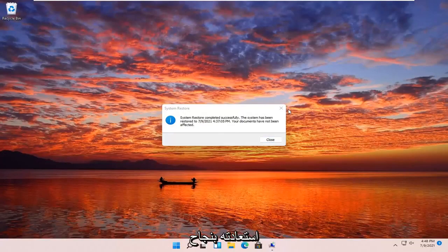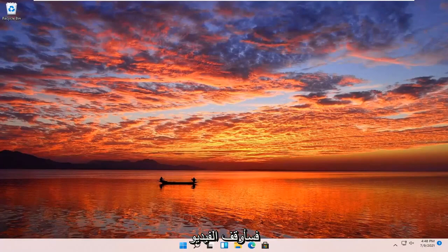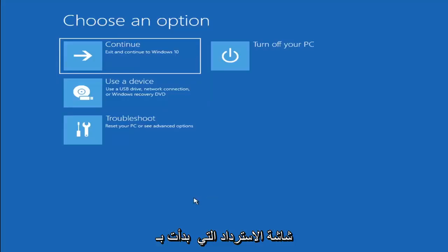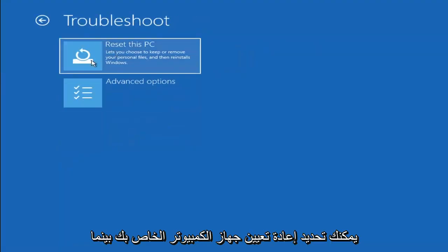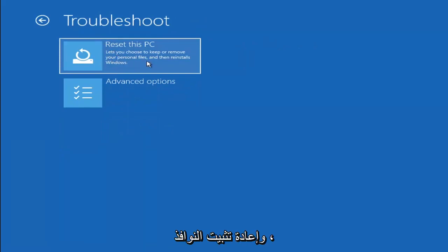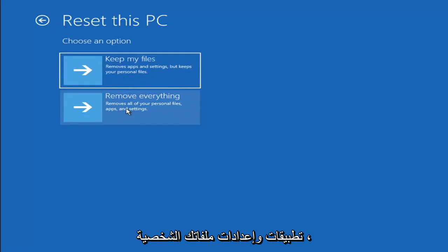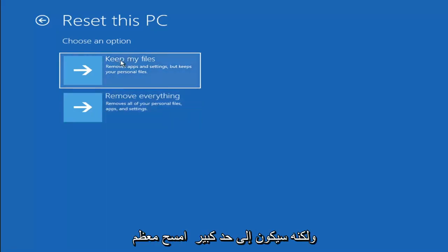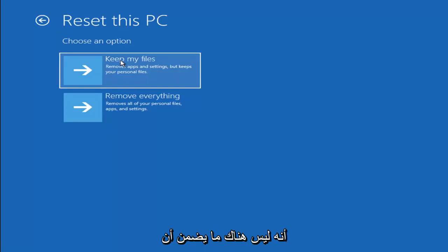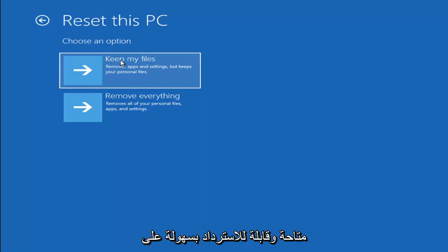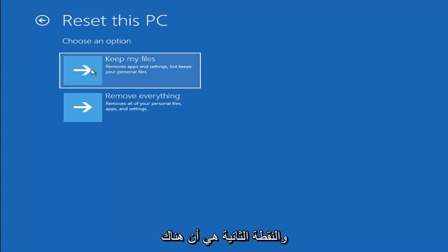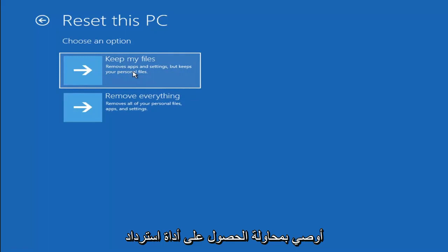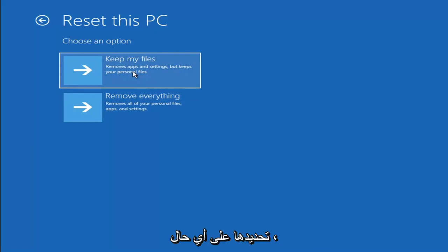So you can see the system has been restored successfully. We're going to go over a couple of additional methods in case that did not work. If you go back into Troubleshoot, you can select Reset Your PC — you can choose to keep your personal files, which removes apps and settings but keeps your files, or select Remove Everything for a full factory reset. Keep in mind there's no guarantee your files will be recoverable, so I'd recommend backing them up with a recovery tool first.